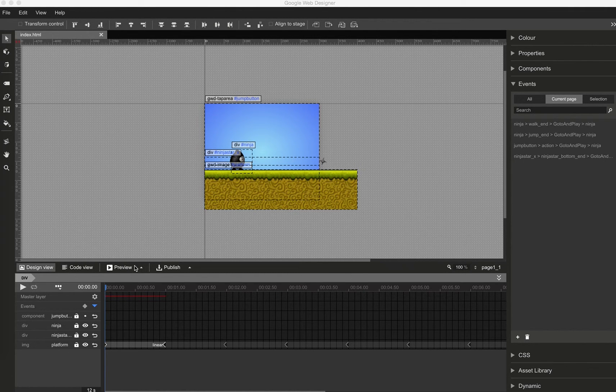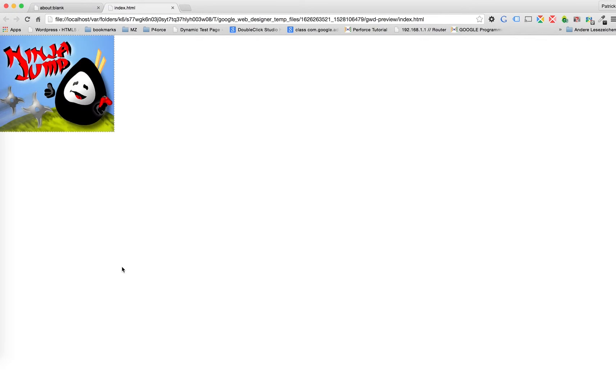So maybe you have seen tutorial number one. This is now the second part of our NinjaJump tutorial, where we'll add some game logic.